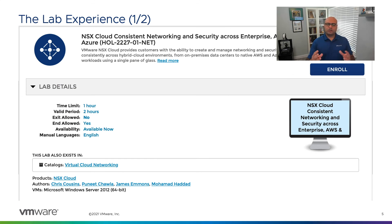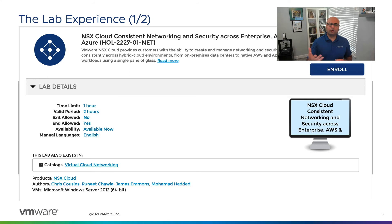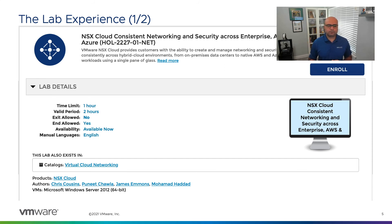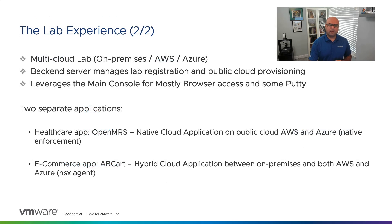You should currently have access to the VMware vWorld 2021 portal for hands-on labs. You'll be able to see the NSX Cloud lab there. In the top search bar, search for HOL-2227 and you'll get to the page where you can enroll by clicking the big blue button on the top right. Once enrolled, you'll be able to start the lab.